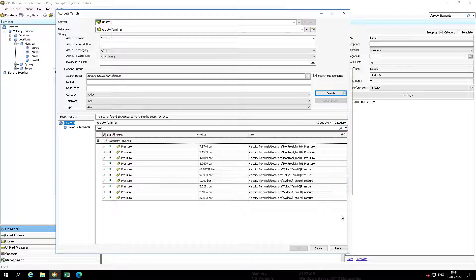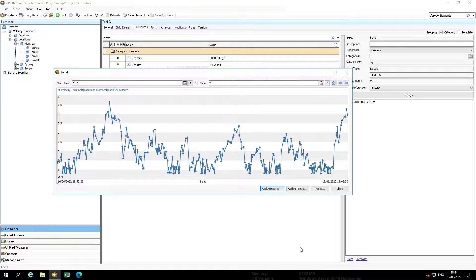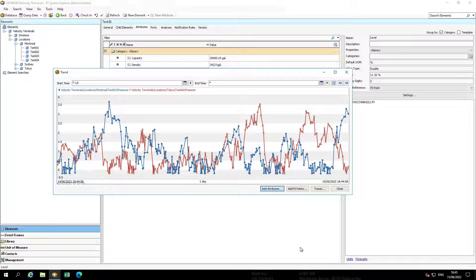A display of all attributes found in Velocity Terminals with Pressure will be seen for that template. Select Tank 06 by selecting the line, verified by the line being highlighted, under the location of Tokyo, followed by clicking OK. A second trace should appear in the trend, which will allow easy comparison.